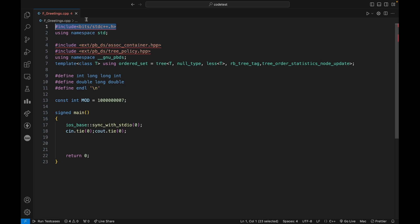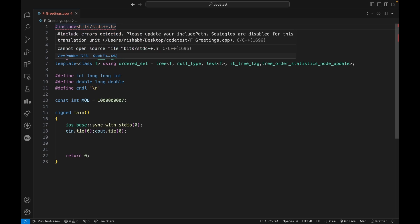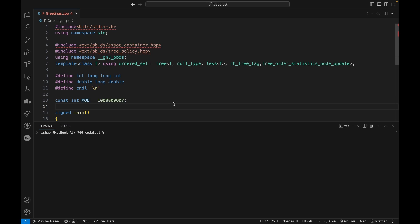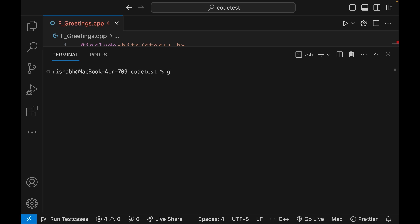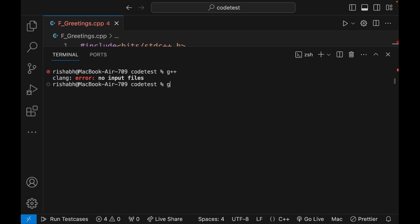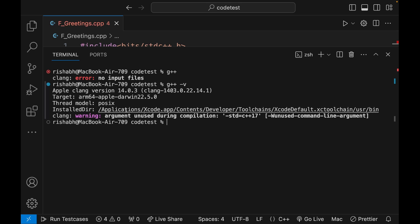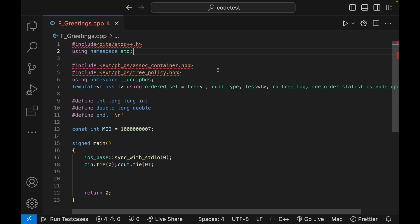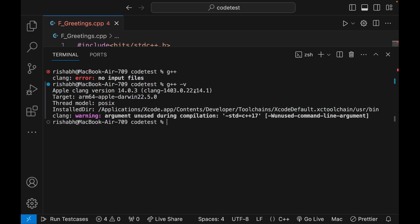So why are we getting this error? If you're trying to include `bits/stdc++.h` on Mac and it gives you an error, it means that wherever the compiler is searching for this file, it's not present. If you type `g++` and press enter, `g++` is not actually being used — Clang is used. If you say `g++ -v`, you'll see that `g++` is provided by Xcode and is actually just a Clang version, which does not have policy-based data structures or the `bits/stdc++.h` file. So you'll need to install a few things.